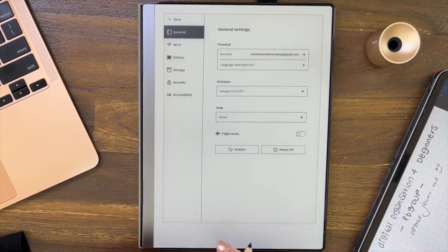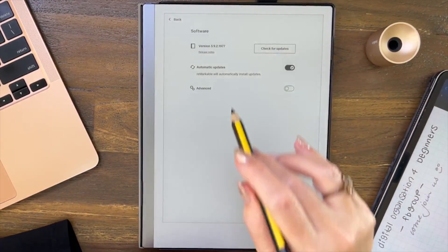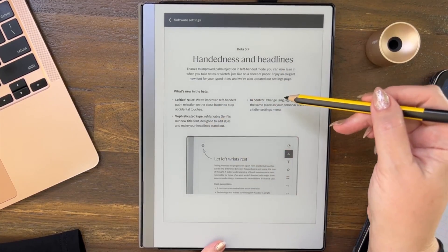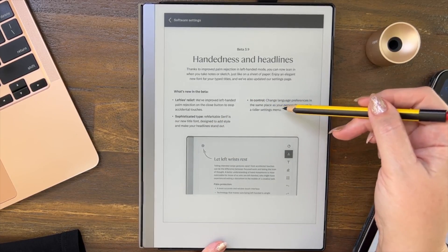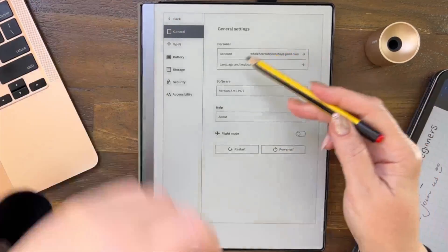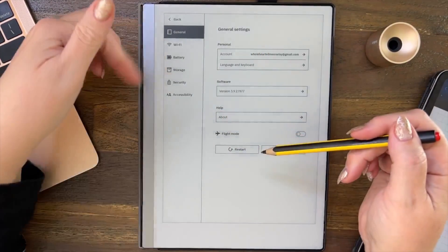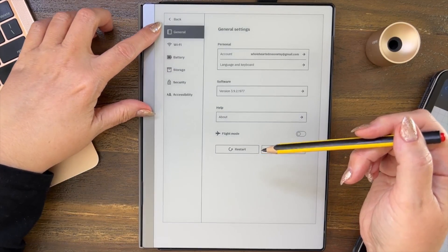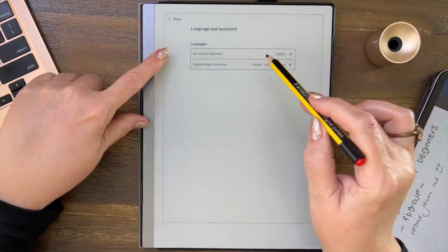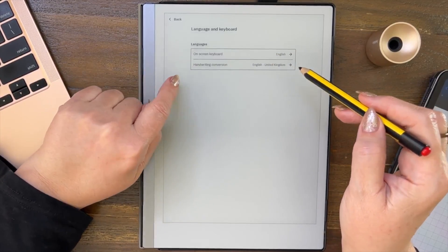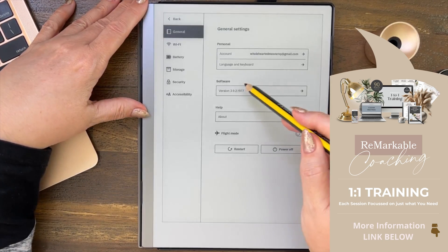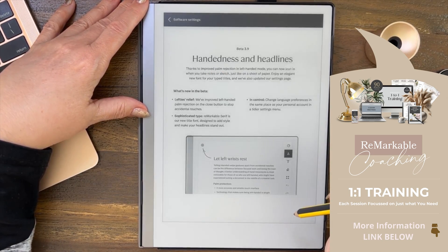Let's hop out, come back to Settings and go back into the release notes. We've covered 'Lefties Relief.' Now 'In Control' — change language preferences in the same place as your personal account in a tidier settings menu. You can see they've tidied up the settings menu. In General, go to Language and Keyboard — these are now together, and you can choose the same or different language for those two areas. Before, you had to go into two separate places.